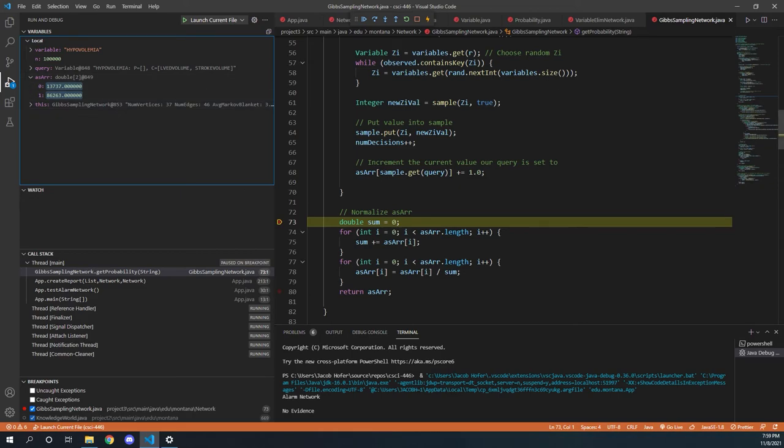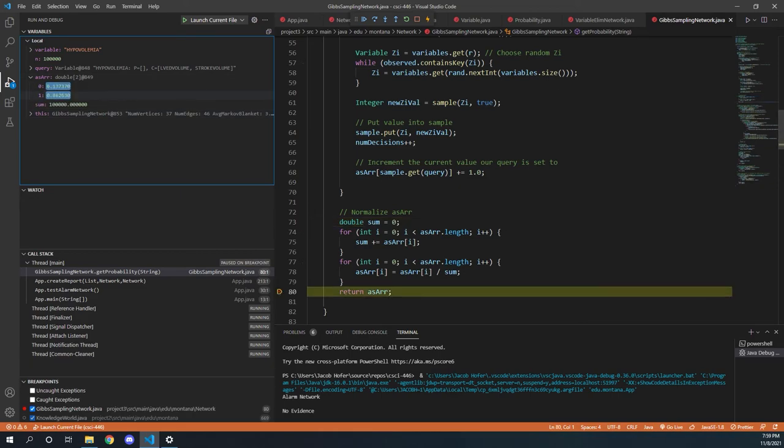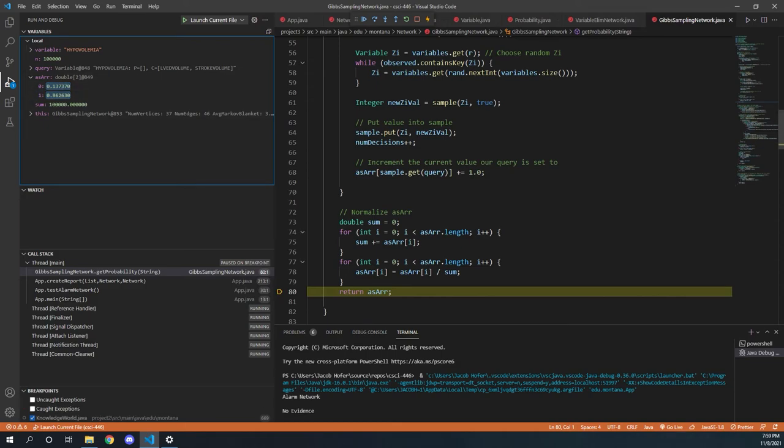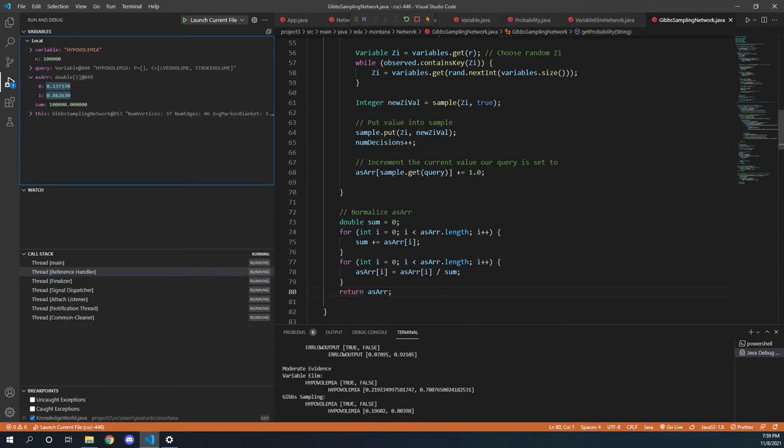And then at the very end, we'll actually go and we get a nice normalized value and that is what is returned out of this entire method.